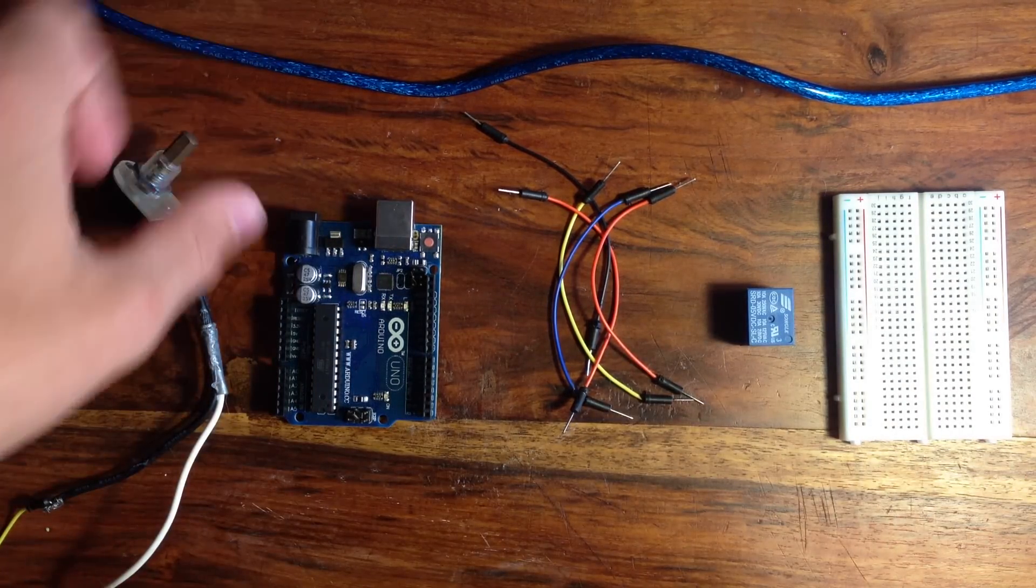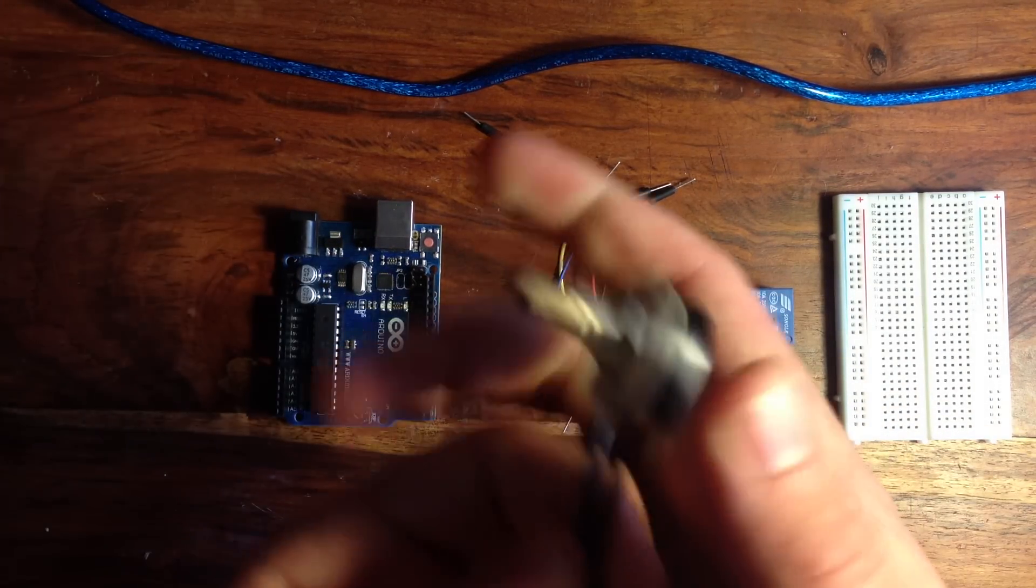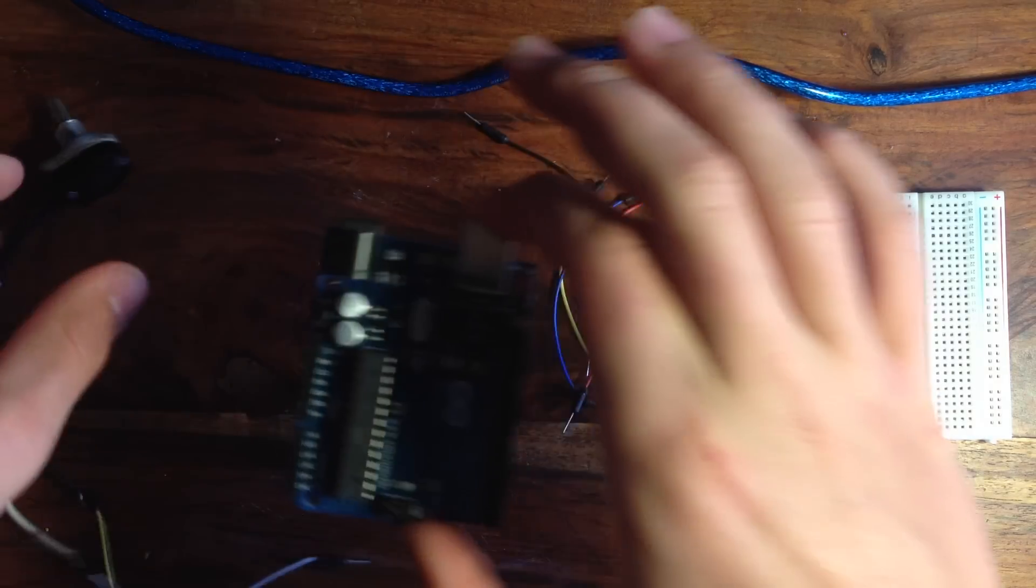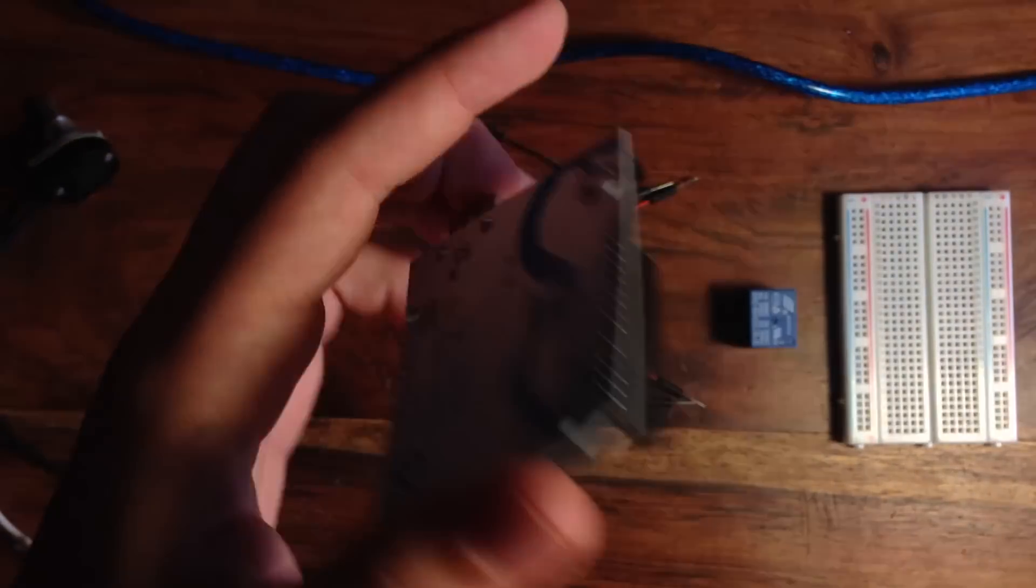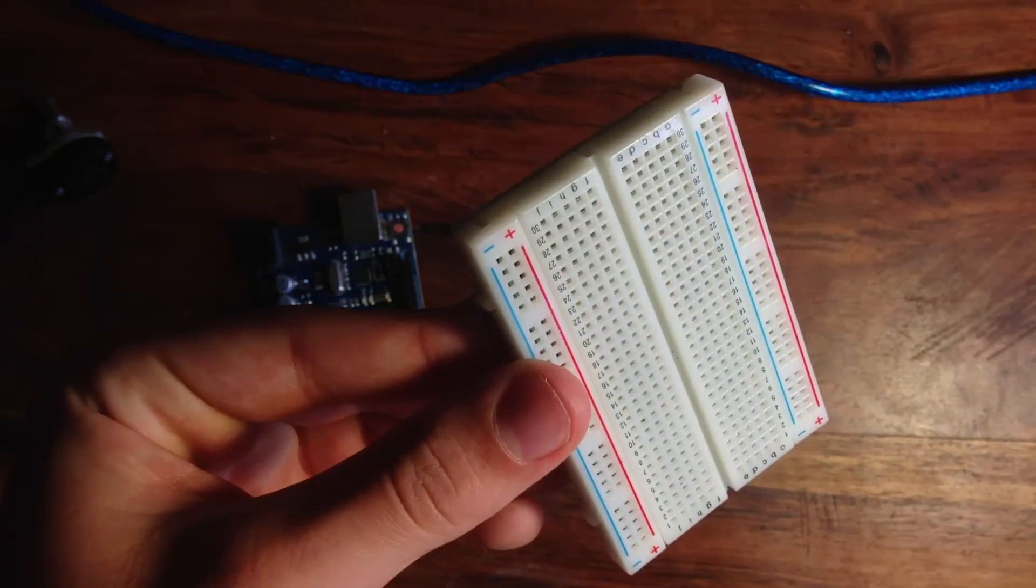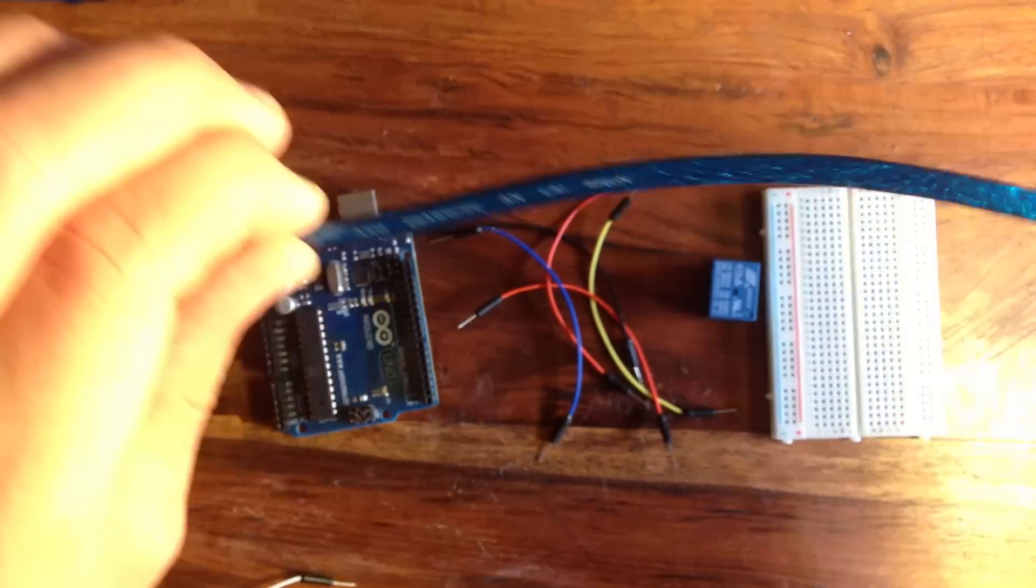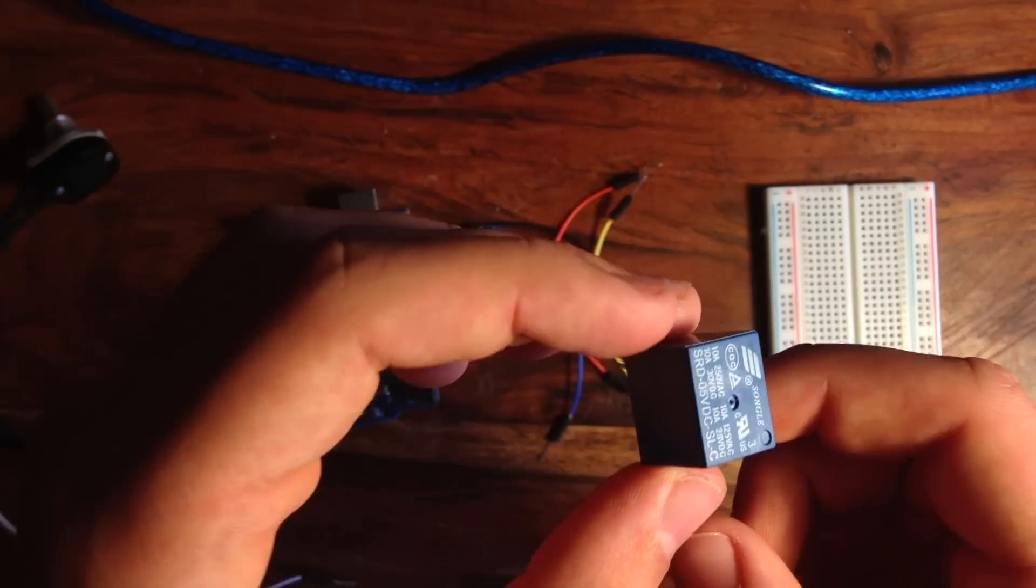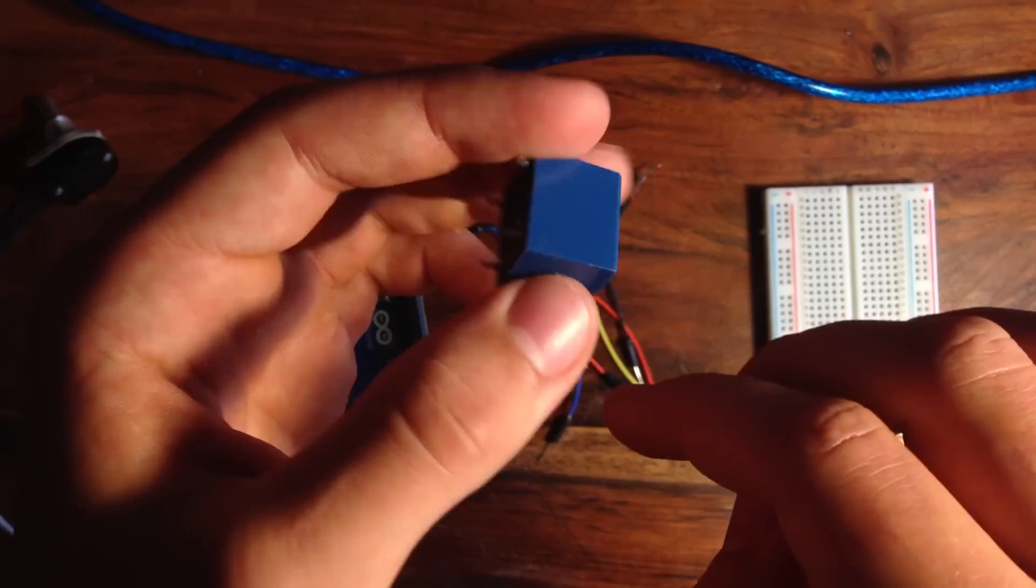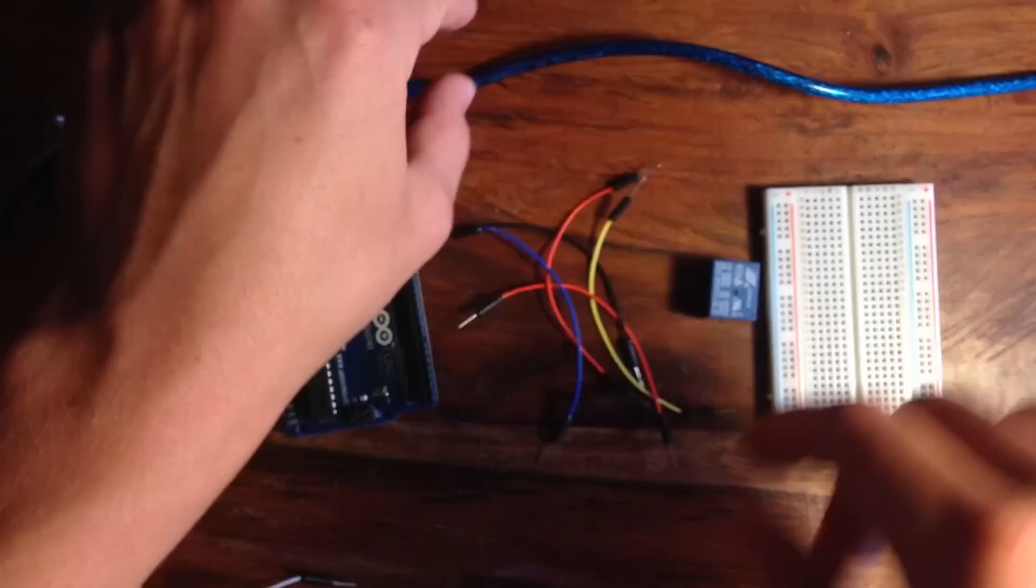What you're going to need for this circuit is a switch (I just attached breadboard wires to the end), an Arduino, some breadboard wires, a breadboard, a USB cable to connect the Arduino to your computer, and probably the most important part, this relay. I'll have a link to this in the description if you want to check it out.